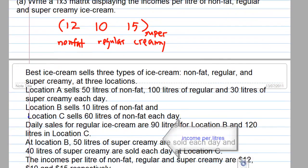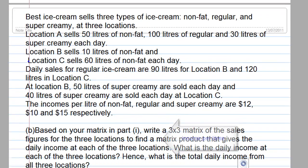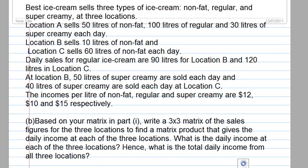Now let's look at Part B. Based on your matrix in Part A, write a 3 by 3 matrix of the sales figures for the 3 locations, then find a matrix product that gives the daily incomes at each of the 3 locations.